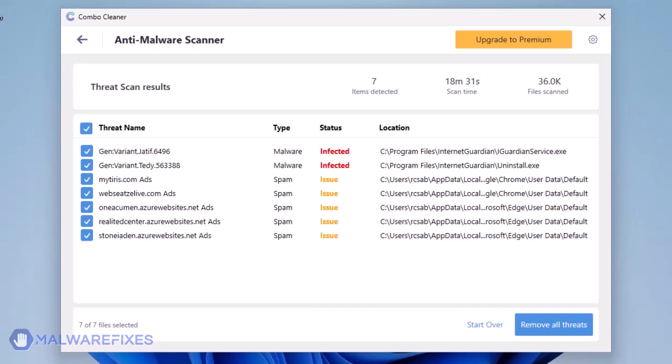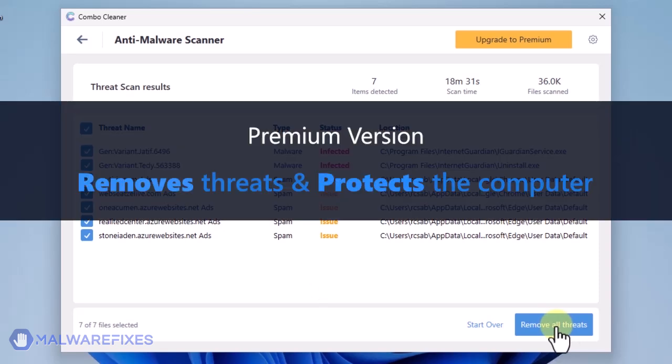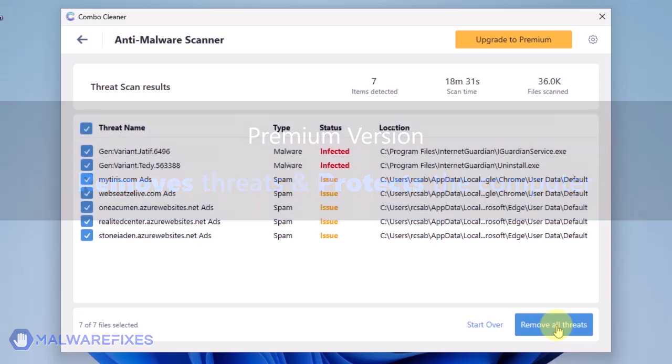Click on Remove all threats to clean the computer. A premium version of ComboCleaner is required. This will not only allow you to remove the threats, but also protect the computer from similar attacks.